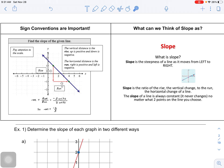Sign conventions are important. Pay attention to your scale - how much your x-axis and y-axis are going up by. Remember: vertical distance is the rise. Going up is positive, going down is negative. Horizontal distance is your run - going right is positive, going left is negative.